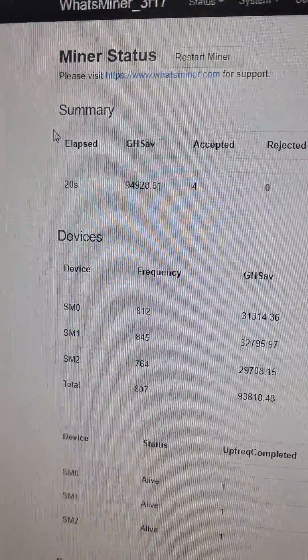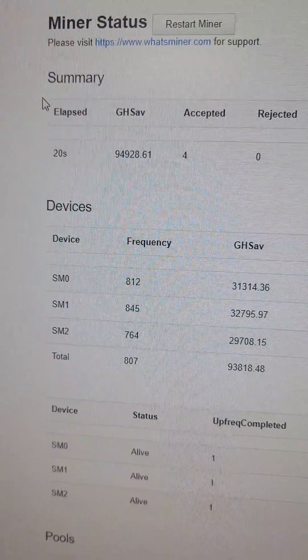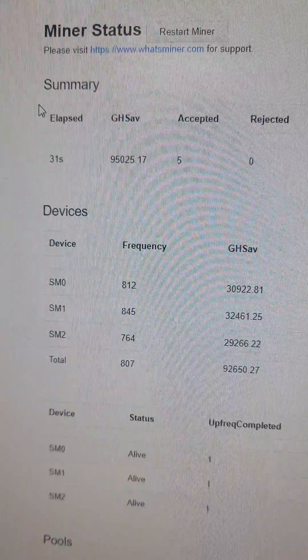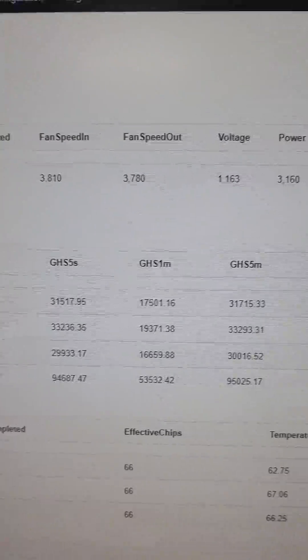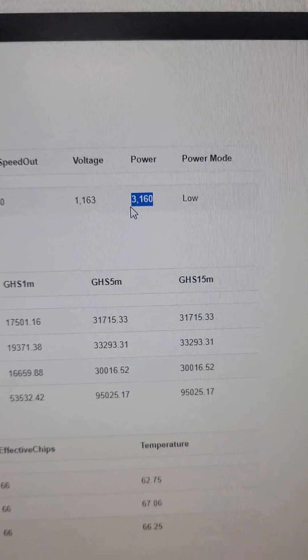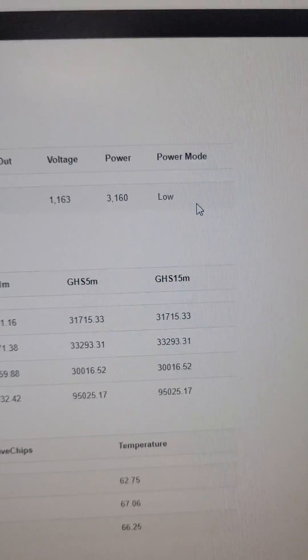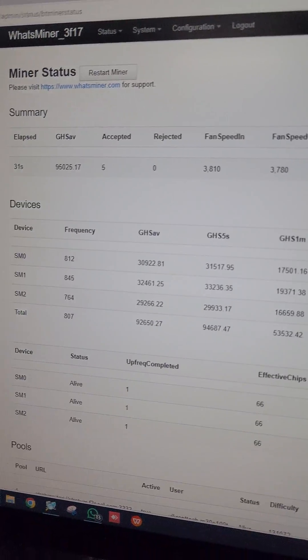So guys, on the low power mode the miner is hashing approximately 95 Terash and the power consumption is 3160 Watt. This is the status for the low power mode.